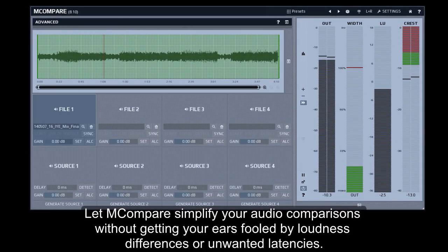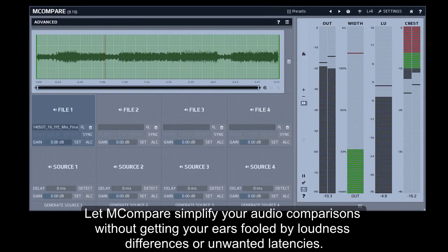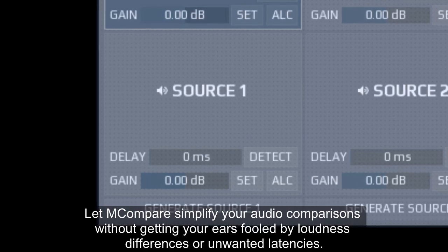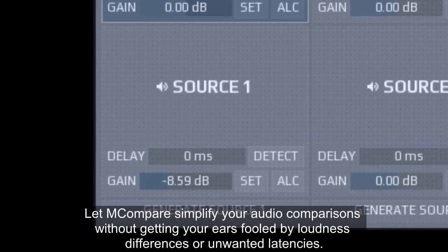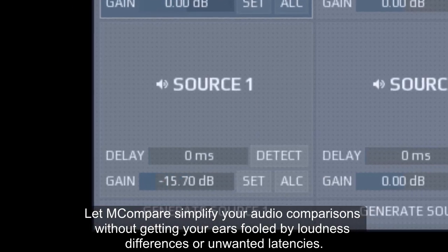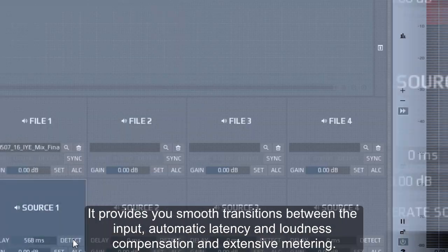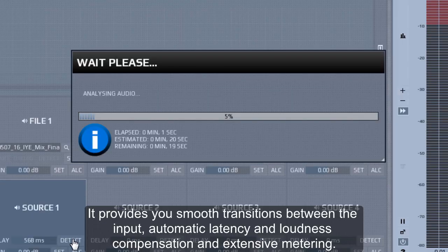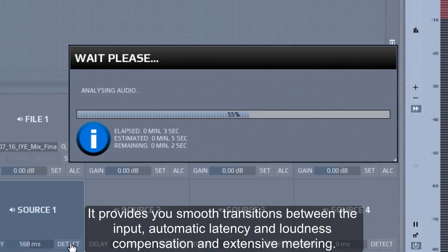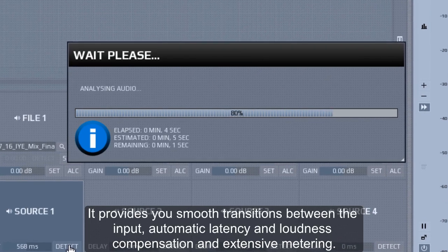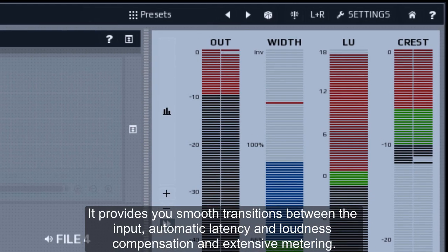Let M-Compare simplify your audio comparisons without getting your ears fooled by loudness differences or unwanted latencies. It provides you smooth transitions between the input, automatic latency and loudness compensation, and extensive metering.